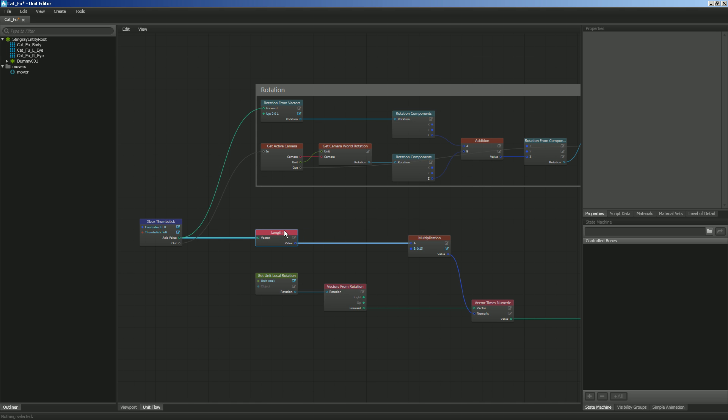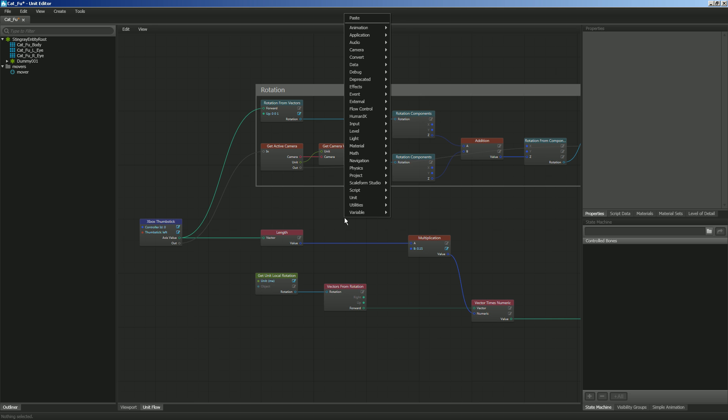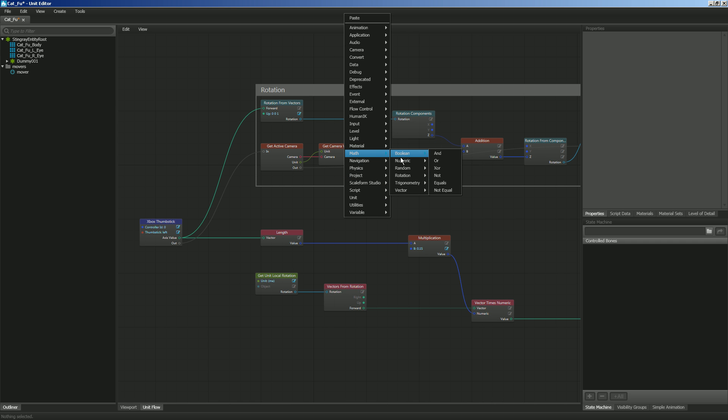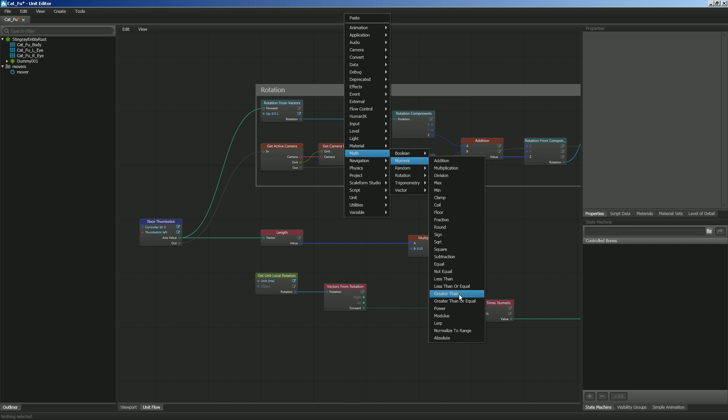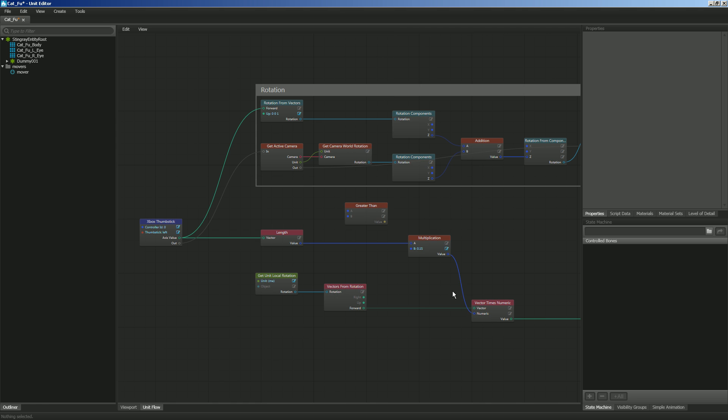So let's go over here to the length and I'm going to right click. And I'm going to go to math, numeric, and I'm going to say greater than.